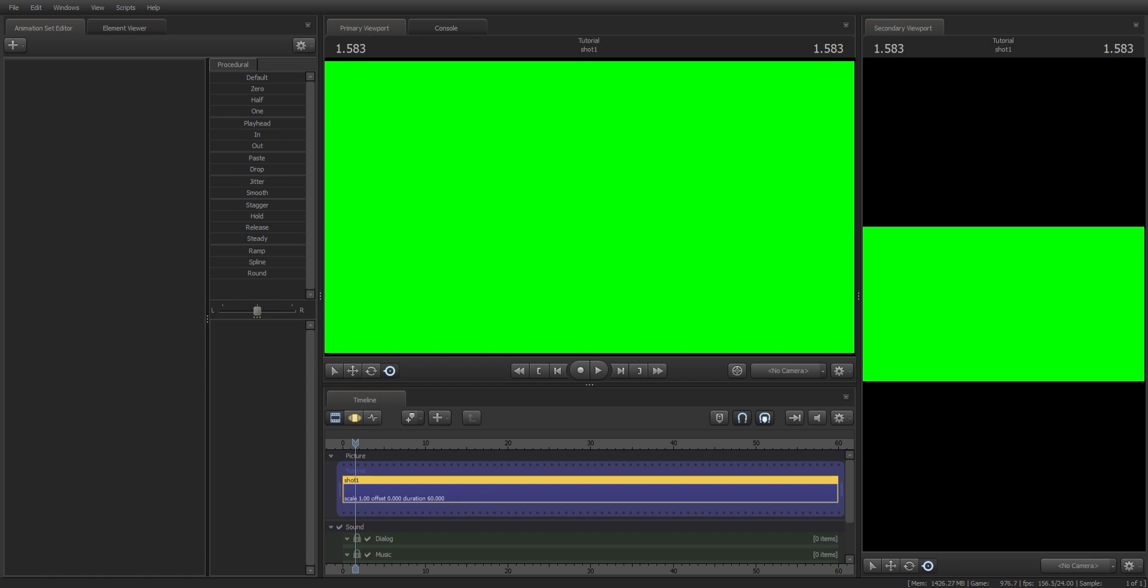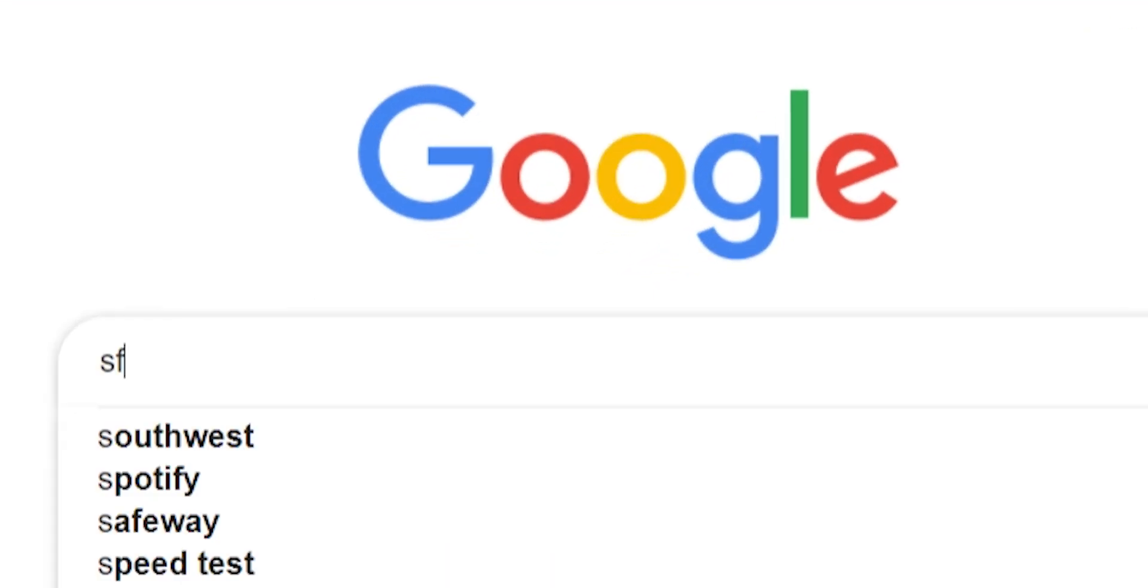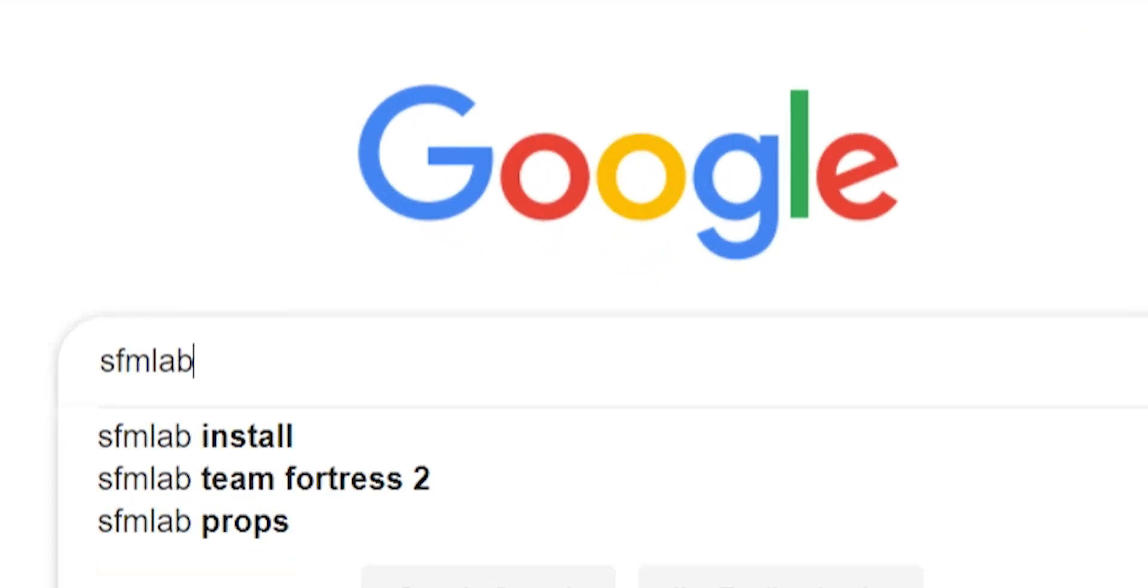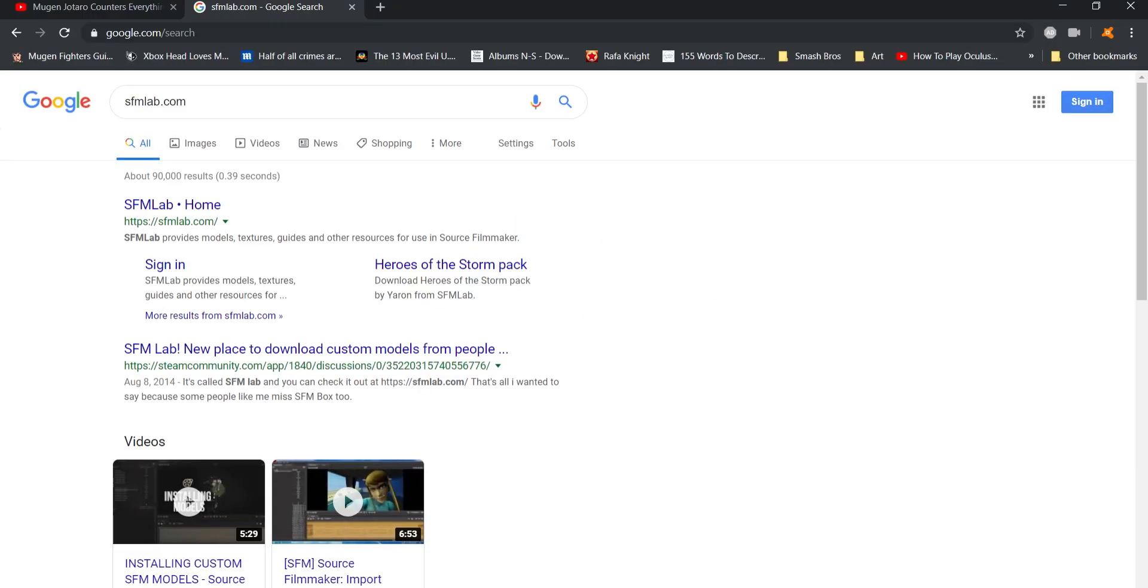All right, so first things first, go to your web browser and type in SFM lab.com. Click on the first link.